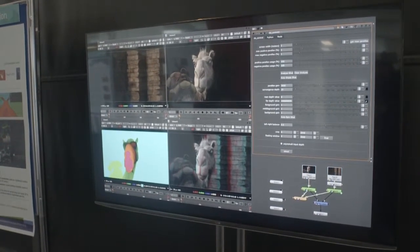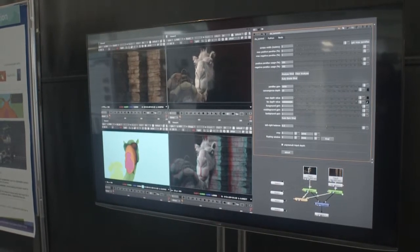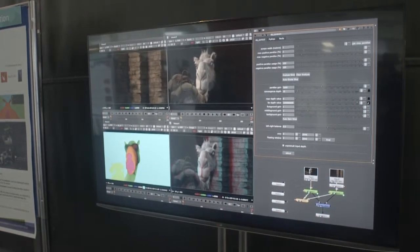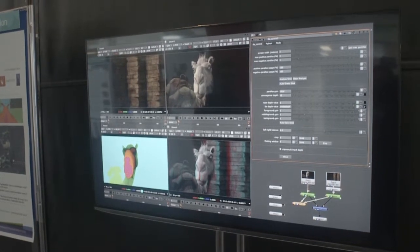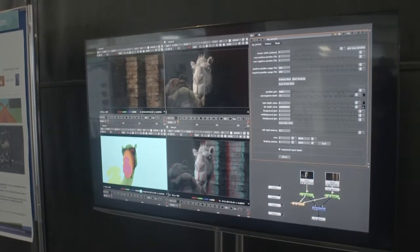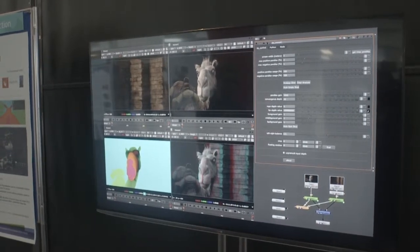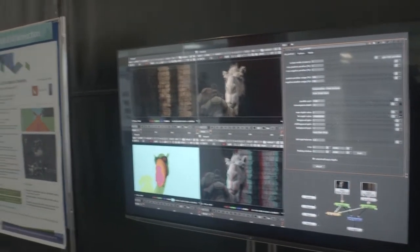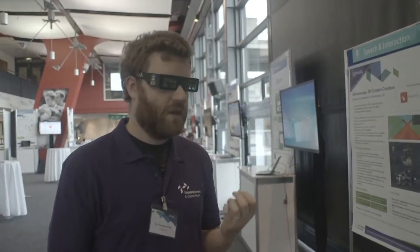The advantage of working in Nuke is that it's a platform all animation companies are familiar with, and it's very interactive. On the right you can see all the controls for the plugin. Another benefit is that once you've done one shot, you only need one or two clicks to replicate it, and then you can batch process a large number of shots. This makes it very efficient to convert animations using this technique.